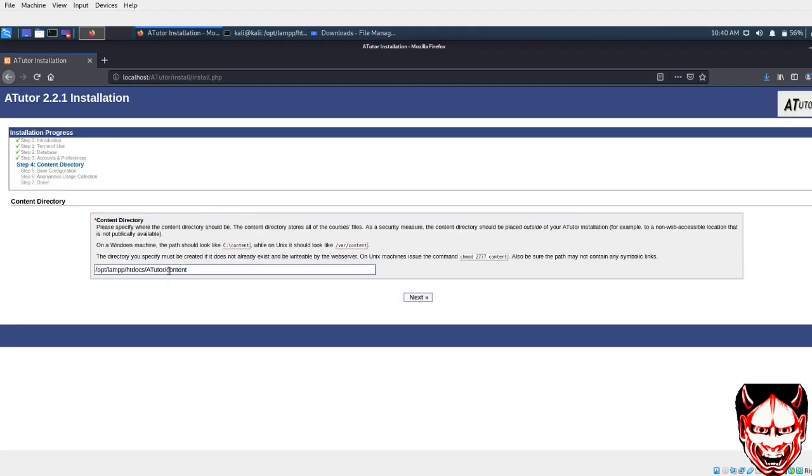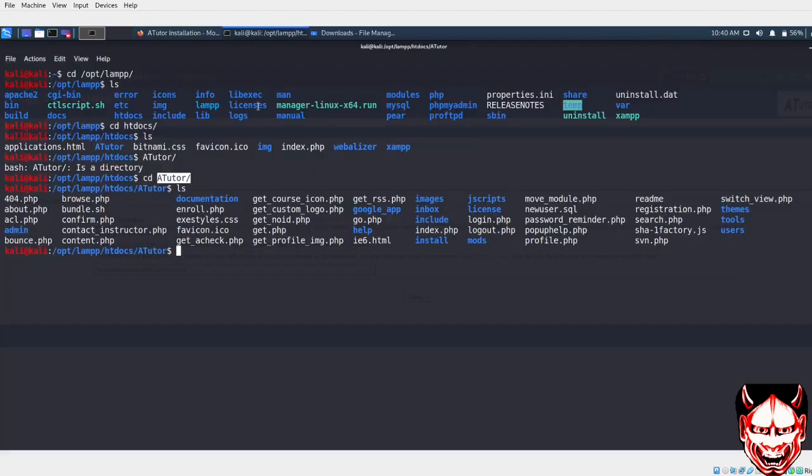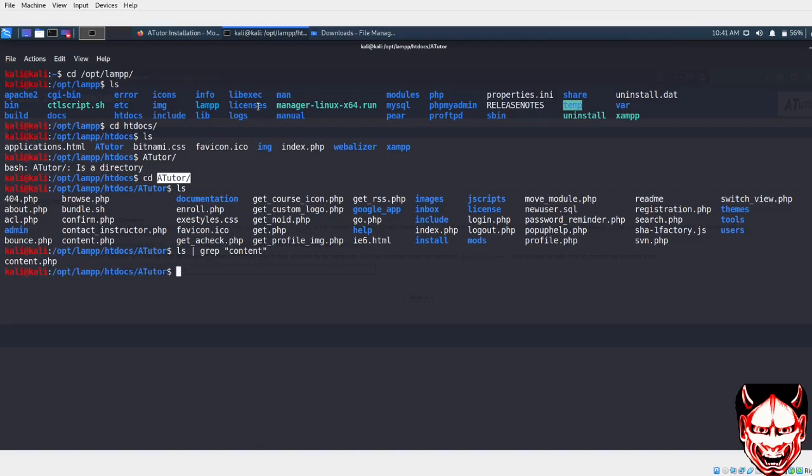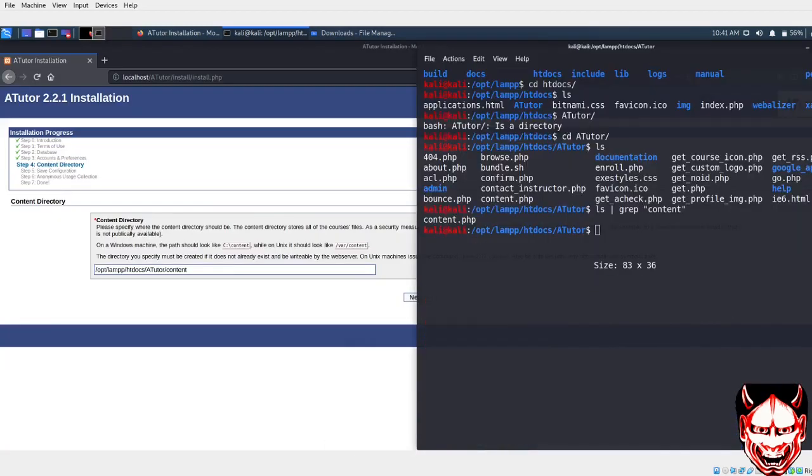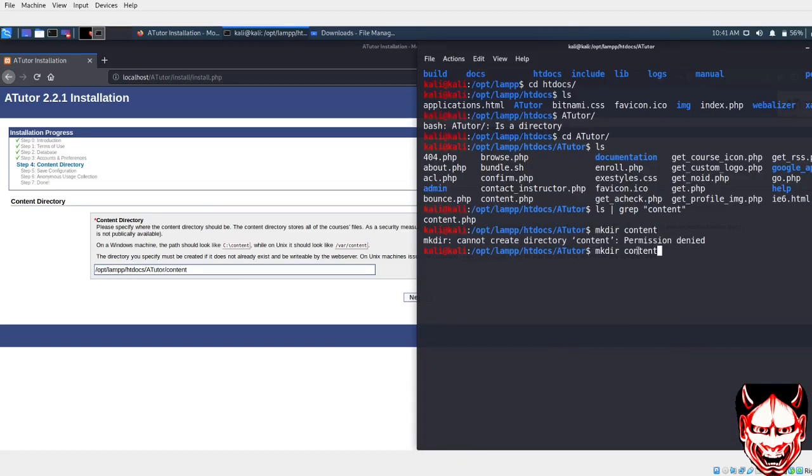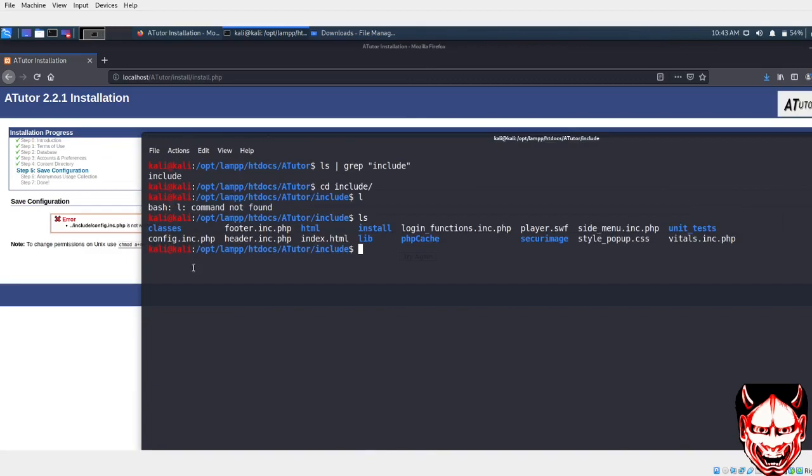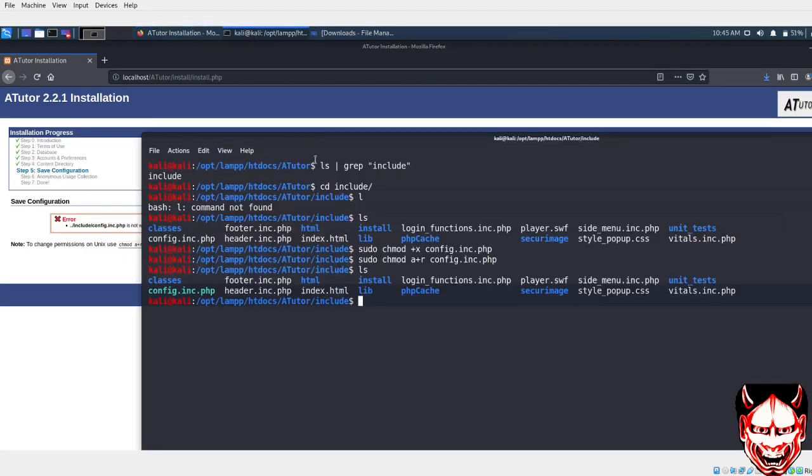Here I need to create the content folder. Let's get back to our terminal. I'll do ls. There's a content.php but we want a folder. So for that, I'll do mkdir content. I need sudo permission. I haven't given writable permission, that's why it's not working.